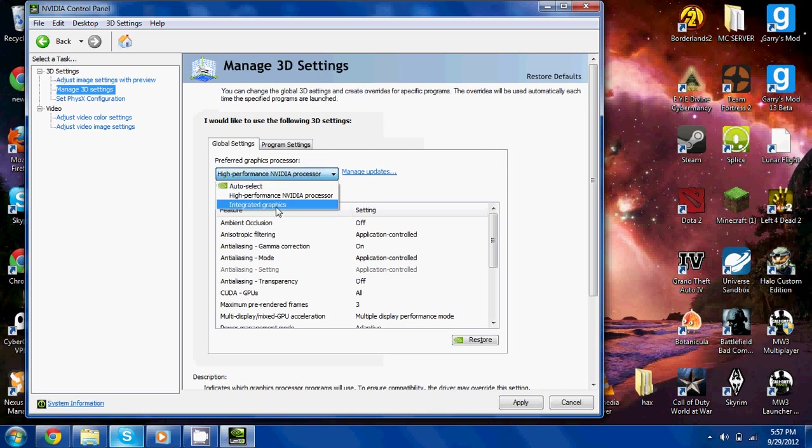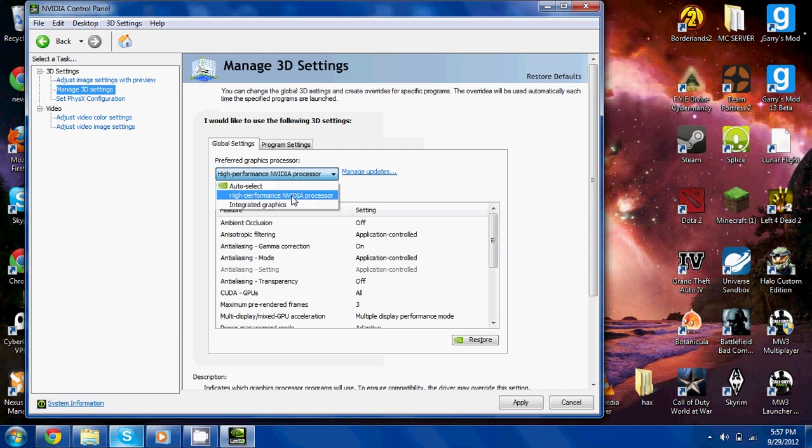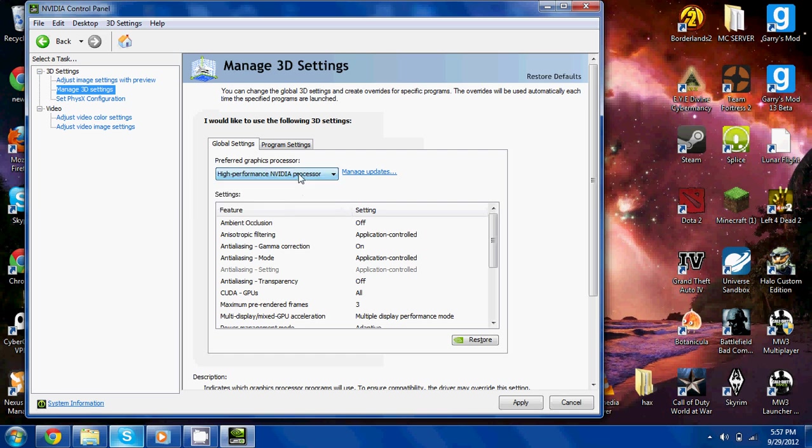You can switch it back to that if you want to use less battery power, because the GT 630M one is a battery bleeder.